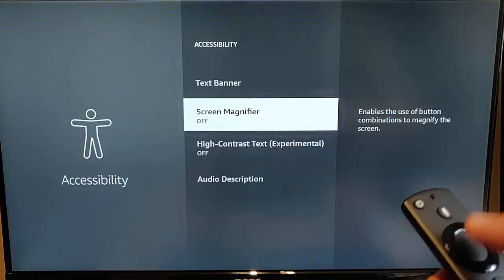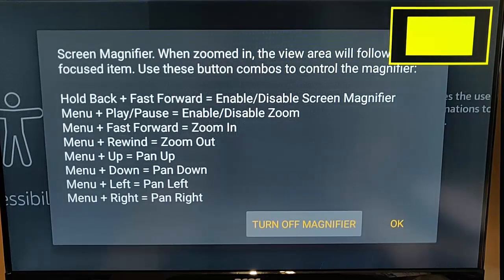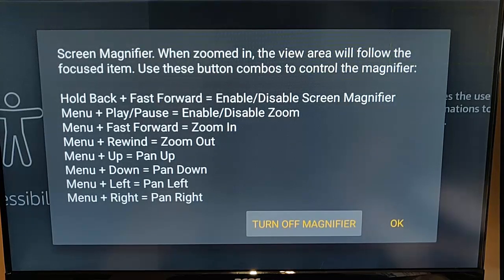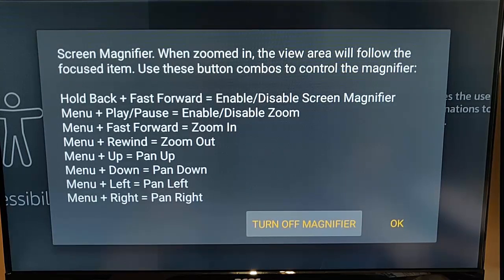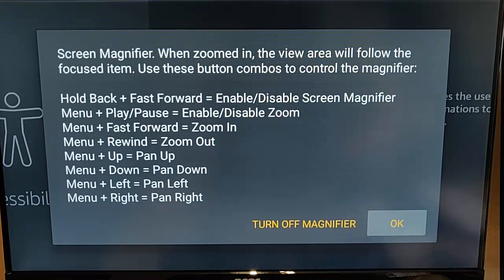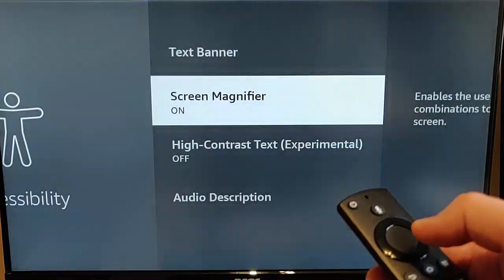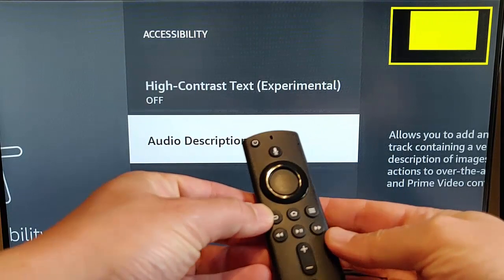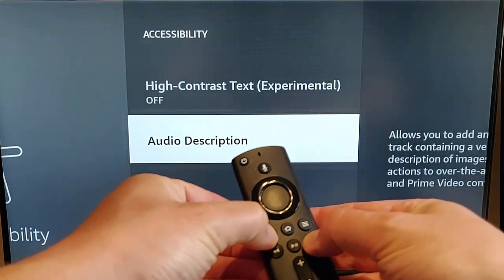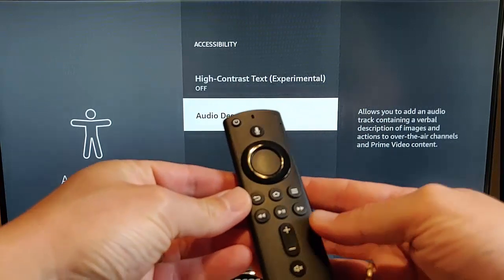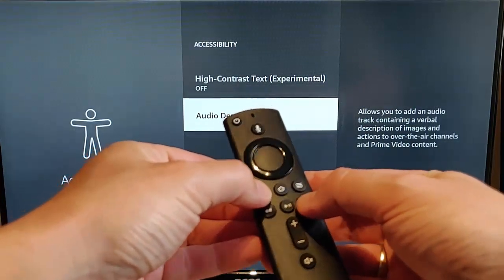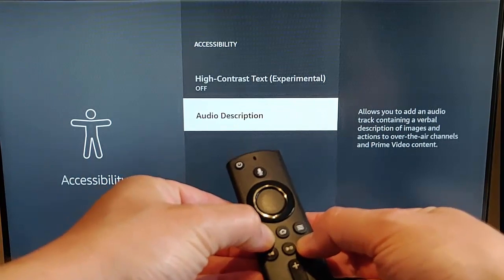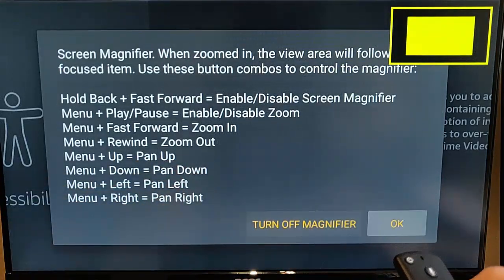Then we've got screen magnifier. So let's go into screen magnifier and here it gives you a list of the shortcut keys on how to use it. So I think the main one to identify here is how to turn it on and off. So let's just go OK down there. So if you want to turn it on or off you hold the back key and the fast forward key together and keep it held down and there it goes off. If you want to turn the magnifier back on again, back key and fast forward key together hold it down and then there you go. It comes back on again.